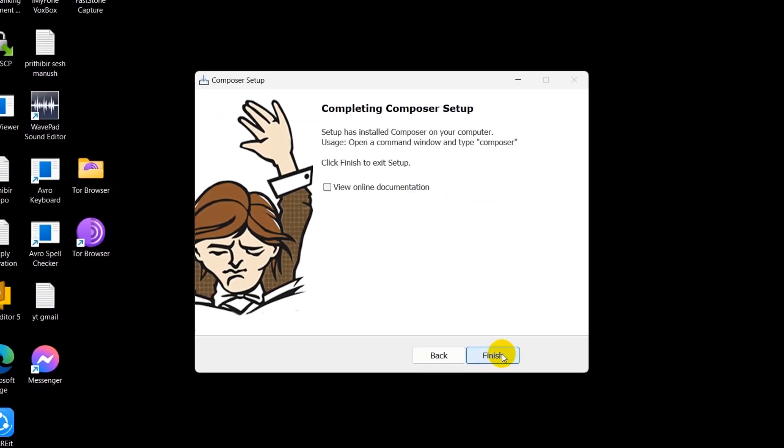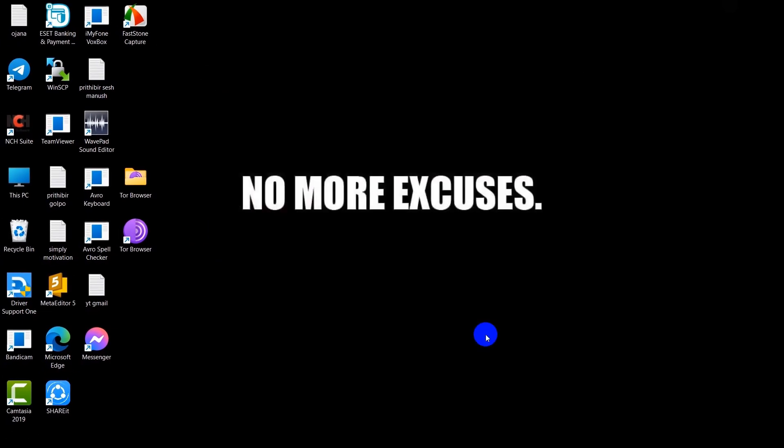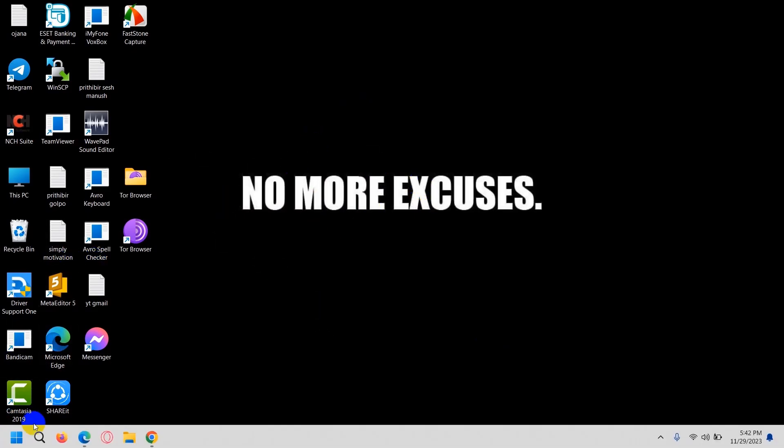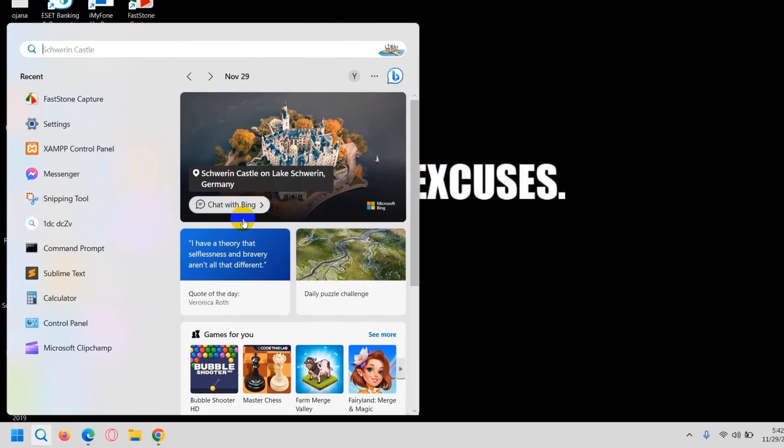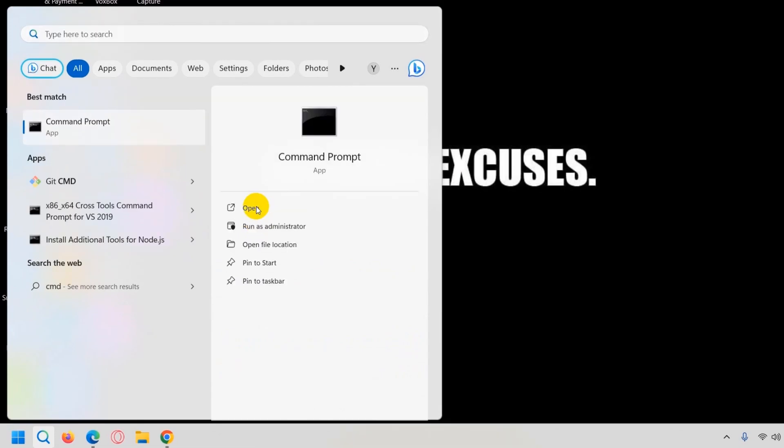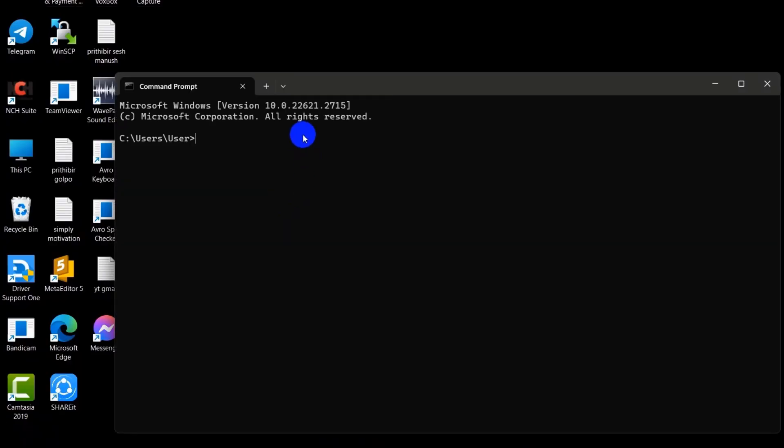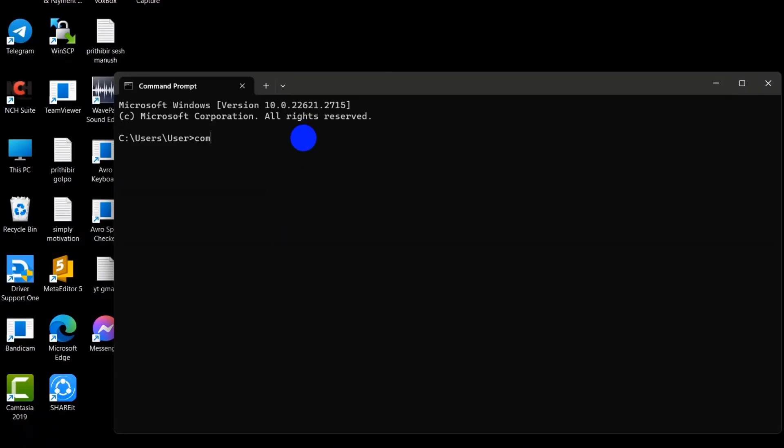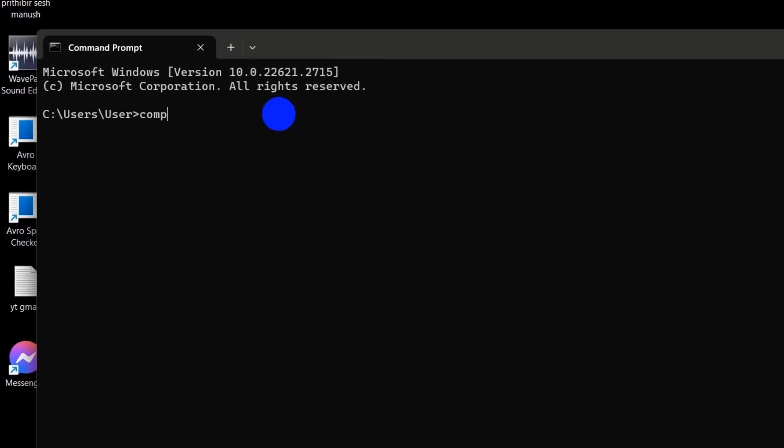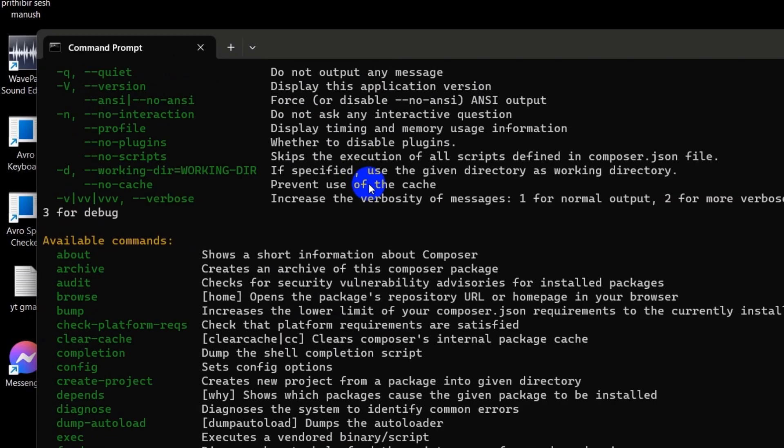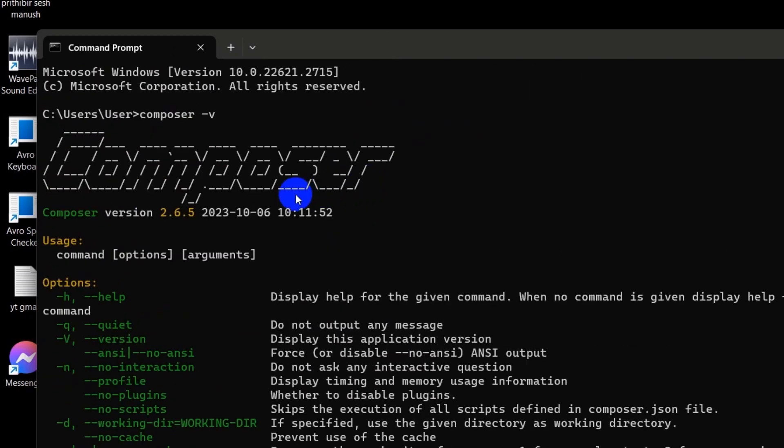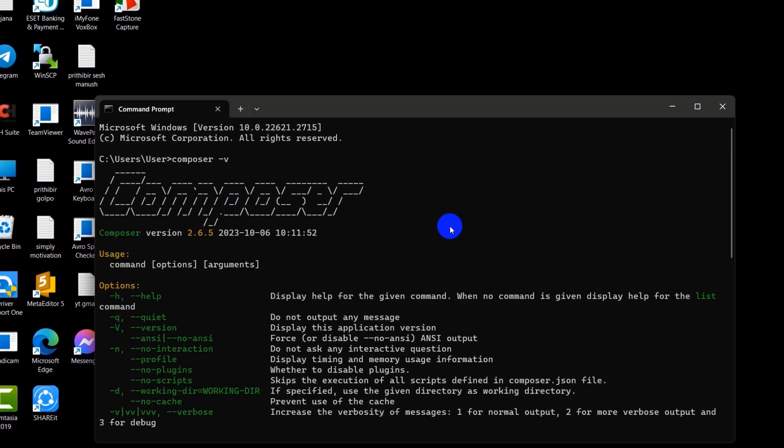So right now, in order to check if the Composer is properly installed, just search over here for cmd. And here just write composer -v and press enter. It will show us the Composer version. Over here you can see our current Composer version is 2.6.5.